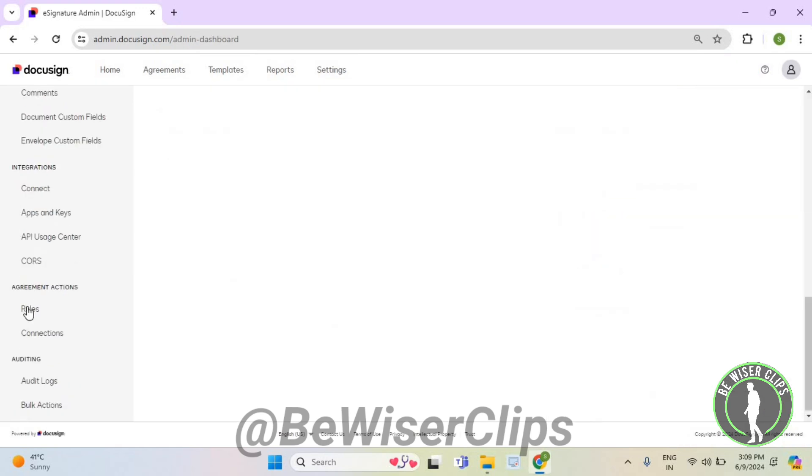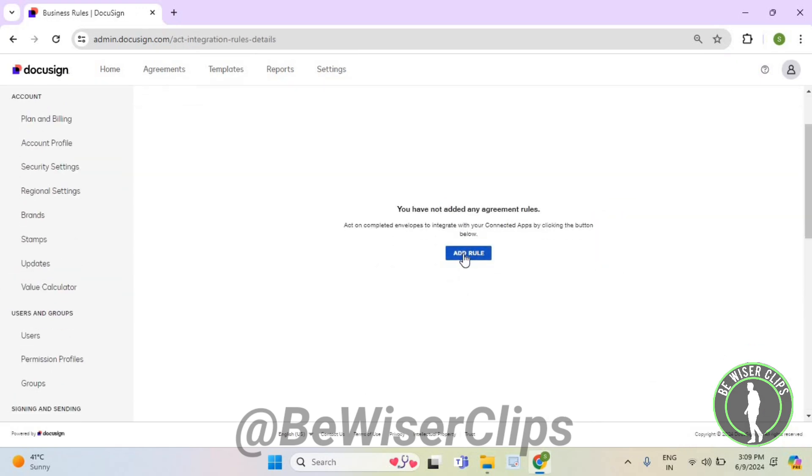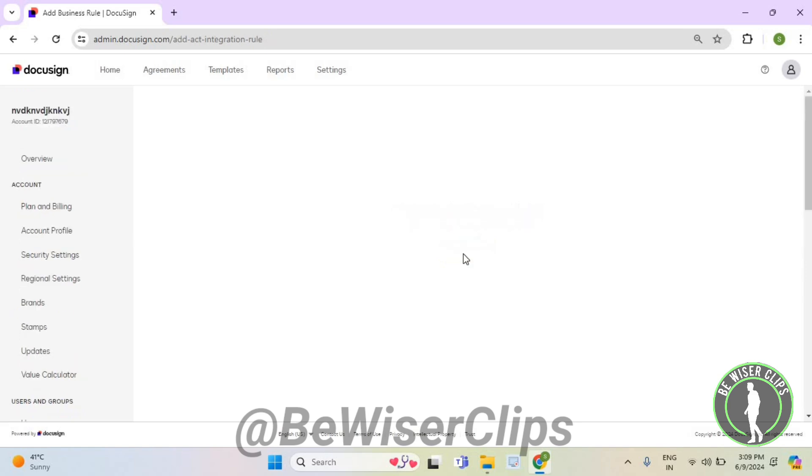Now scroll down until you can see this rules option which is on your left side. Now select this add rule button.